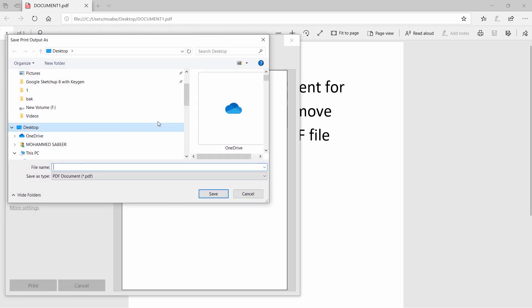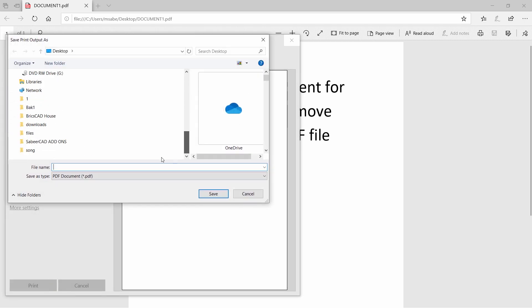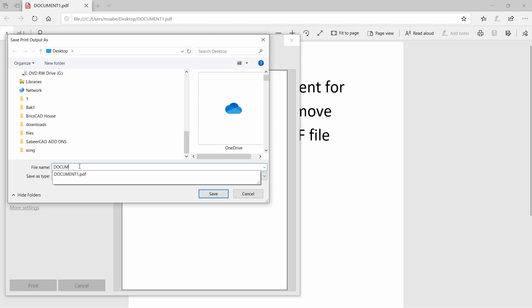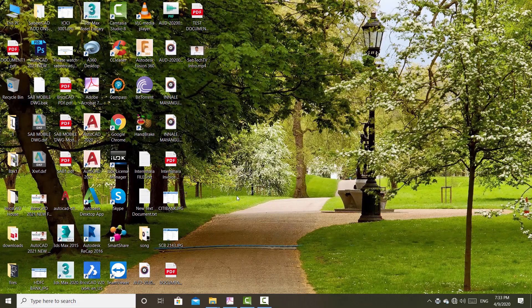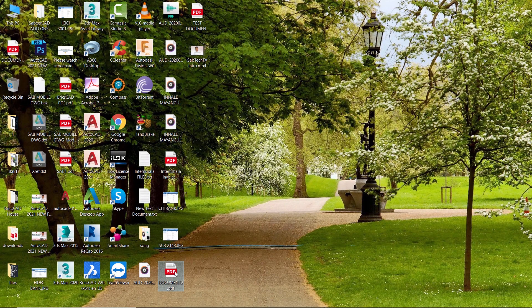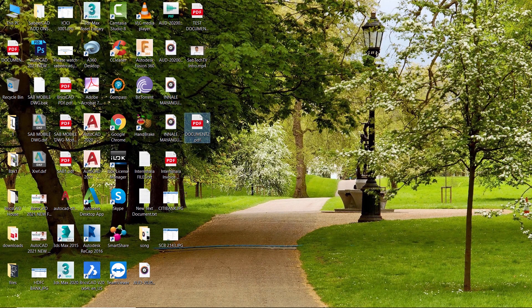Now, I'm asked to give a file name. I'll give document 2 and save, and I'll open the document 2 file.